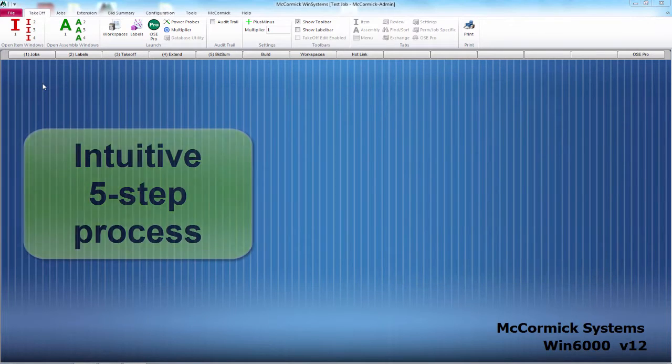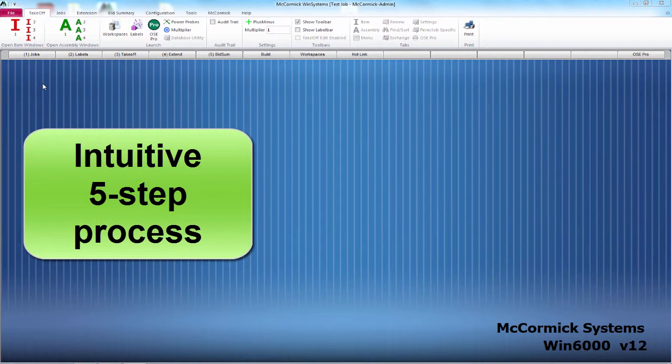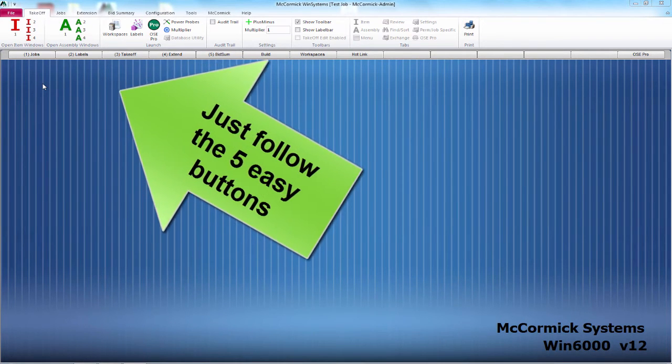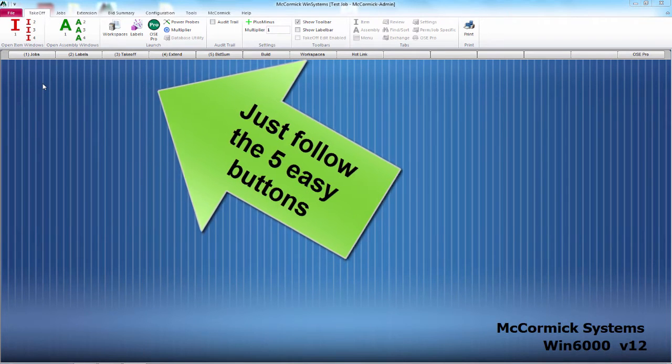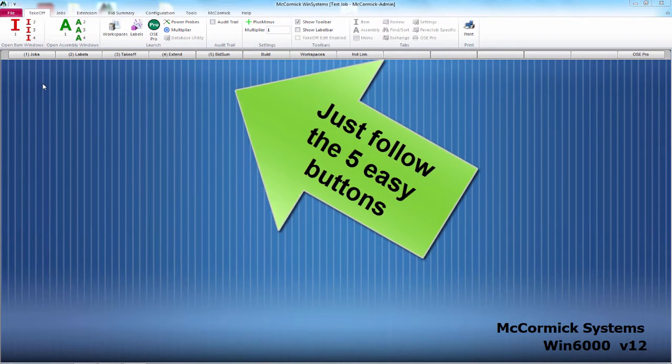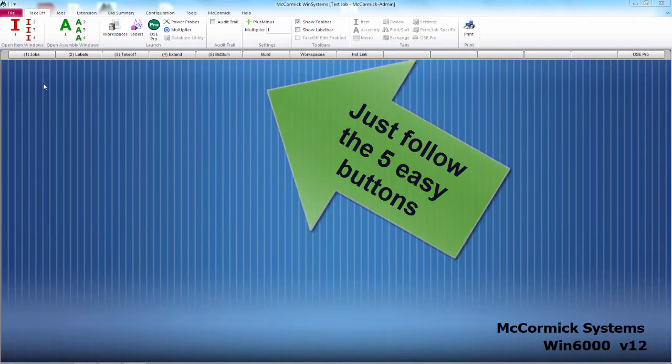McCormick is extremely intuitive with its five-step process. Just follow the five easy buttons: Jobs, Labels, Takeoff, Extend, and Bid Summary.